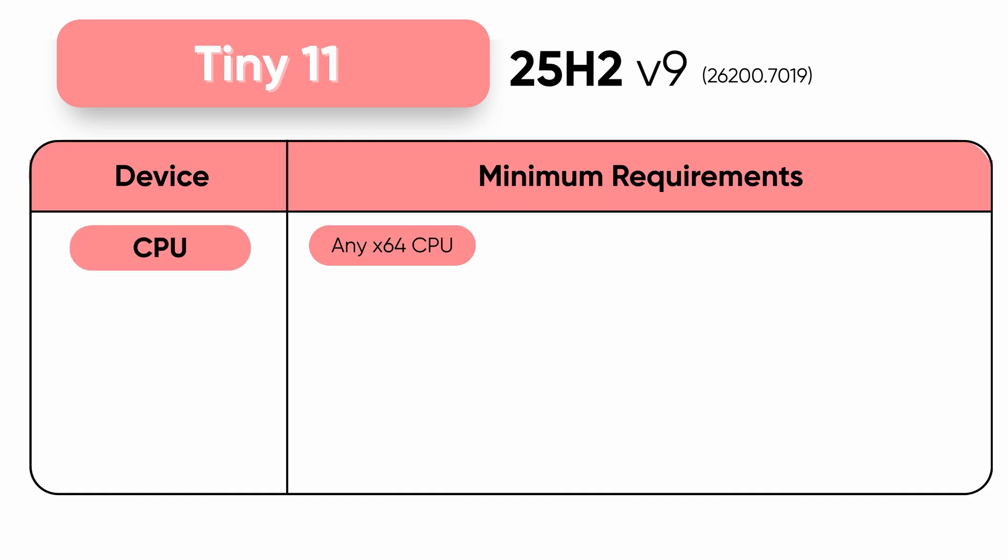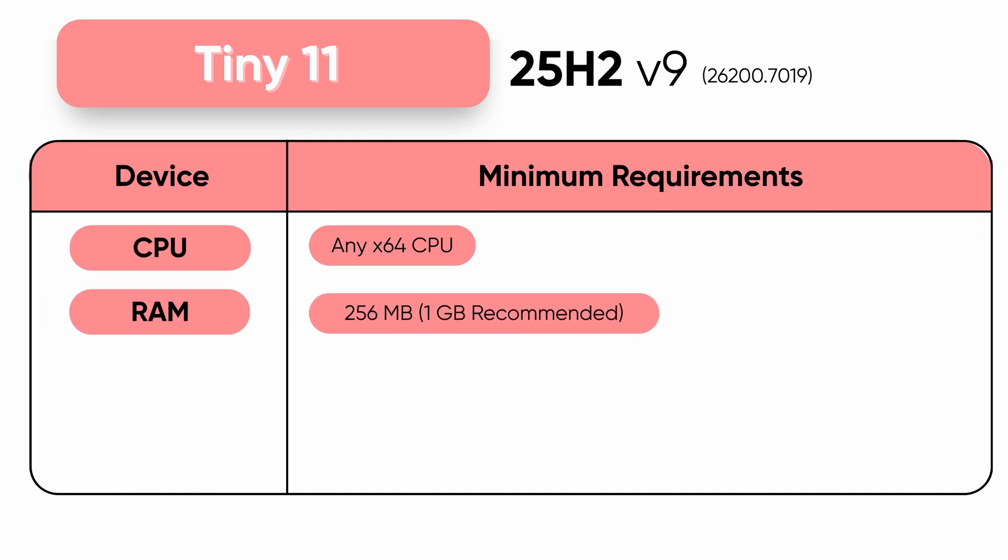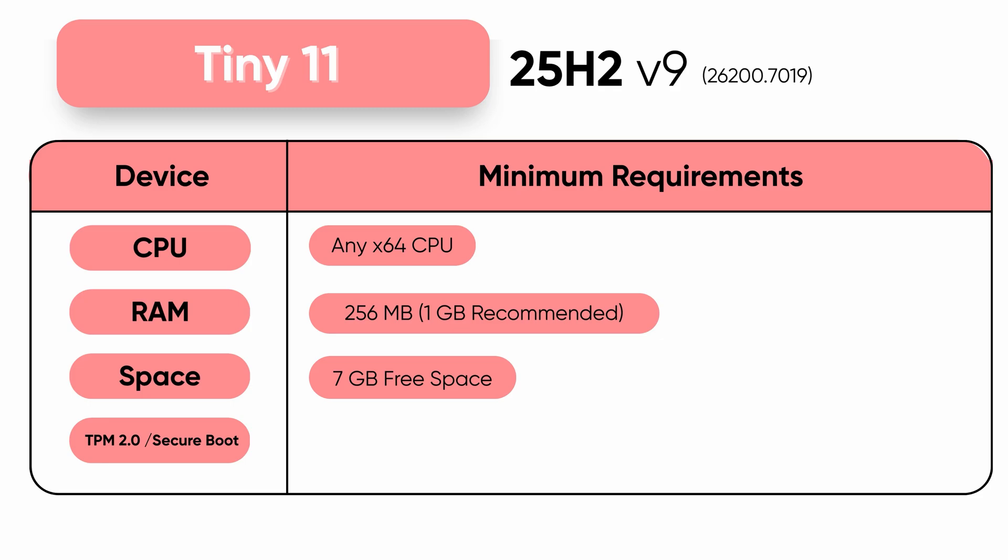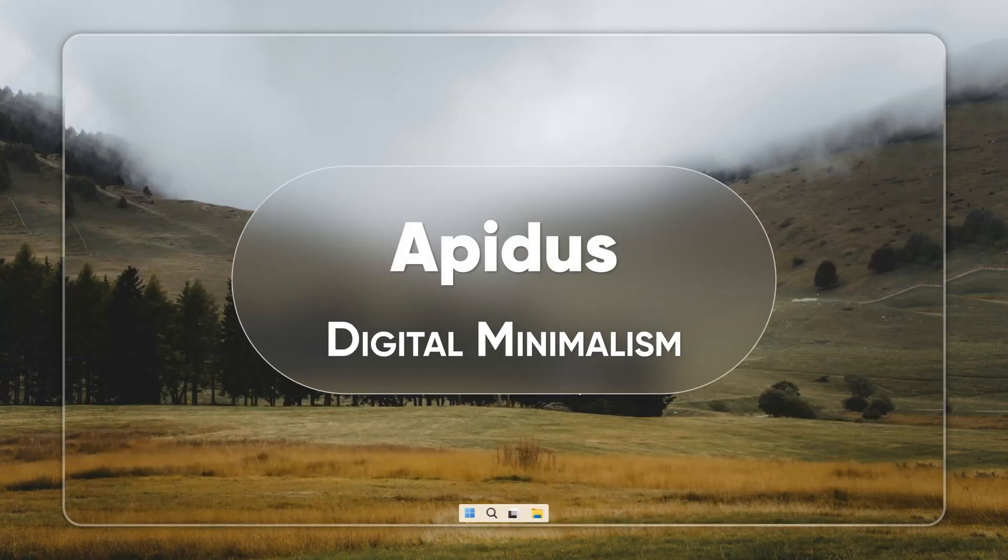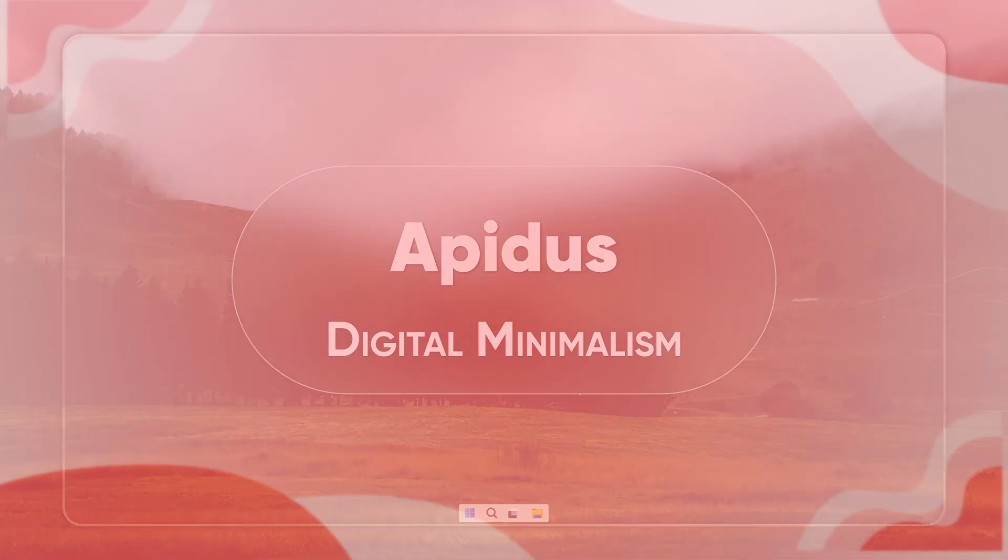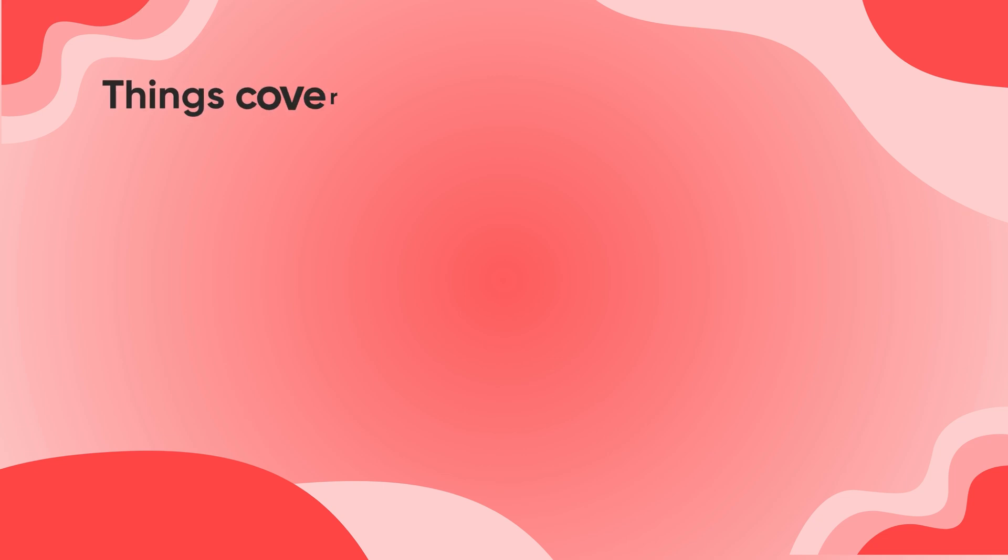This is Tiny11 25H2V9, the latest, fastest, and most optimized version of Tiny11 yet. Hi, this is Neil from Epiduce. In this video, we'll compare Tiny11 with stock Windows 11 side by side.